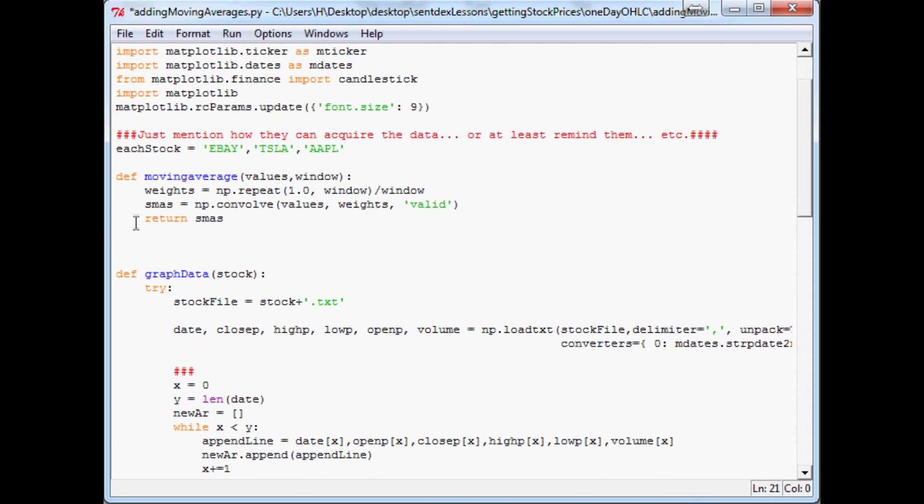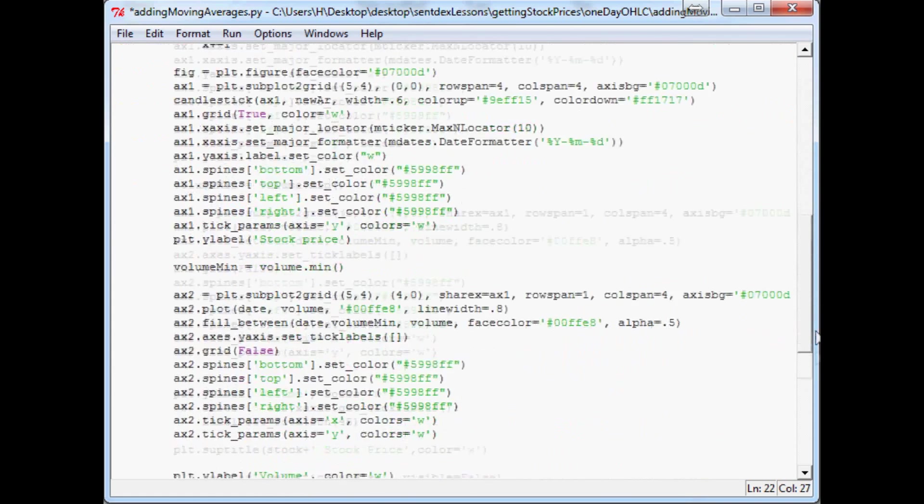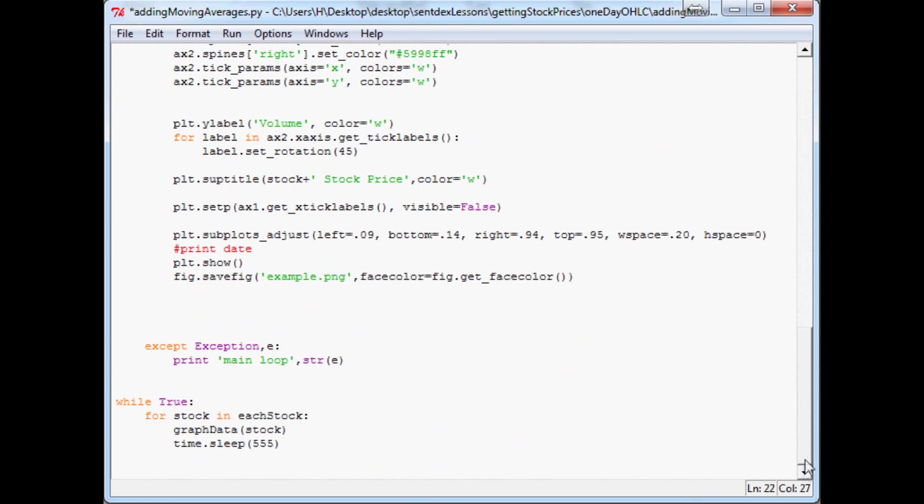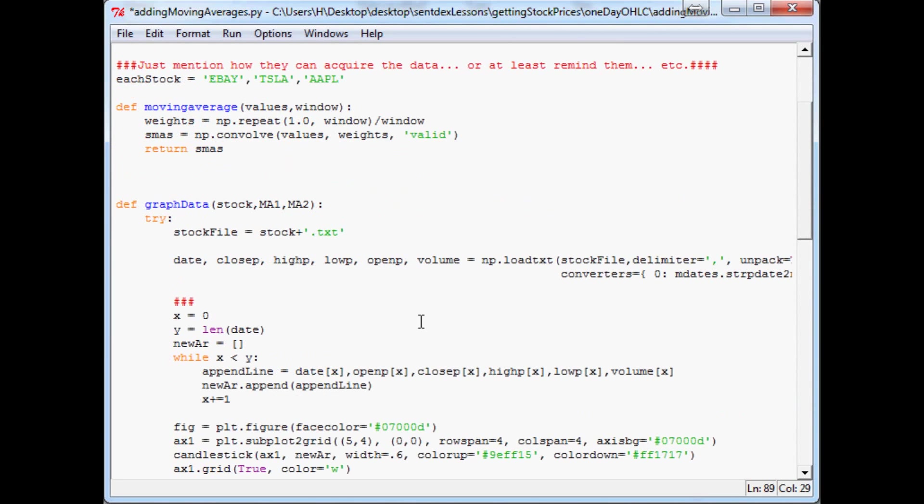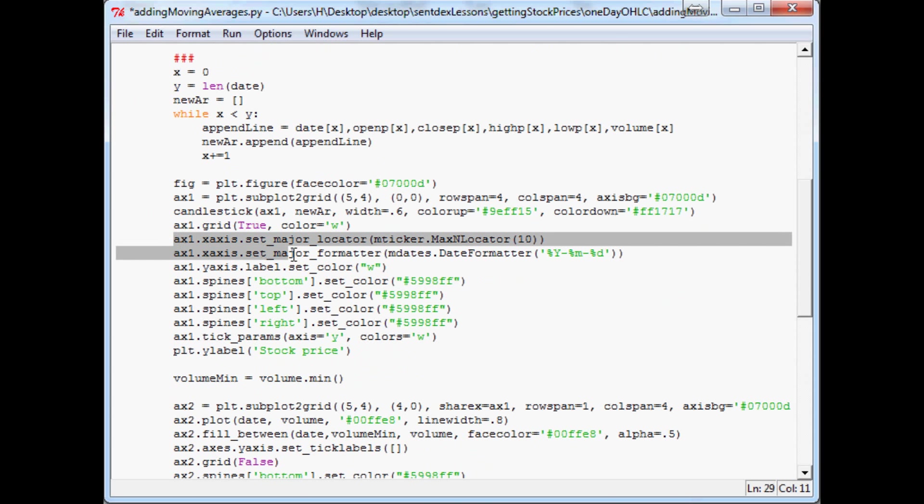Now the next thing we want to do is in the graph data. Now I've already told you what moving averages we're going to use, but let's say you wanted to have something that was a little bit more dynamic. We're going to put these right in the parameter of our graph data function. For the parameter we're just going to call it ma1 and ma2, so moving average one, moving average two. Now once we've done this, since we already know what we want, we're going to scroll all the way down to the bottom and we're just going to put those in right. So moving average one is 12, moving average two is 26.